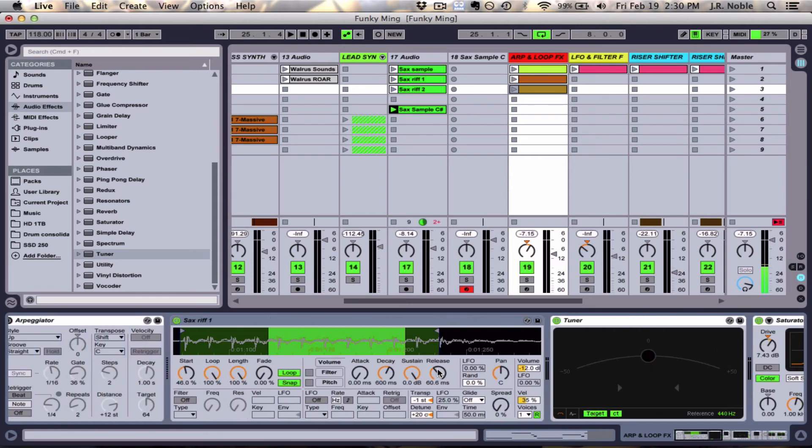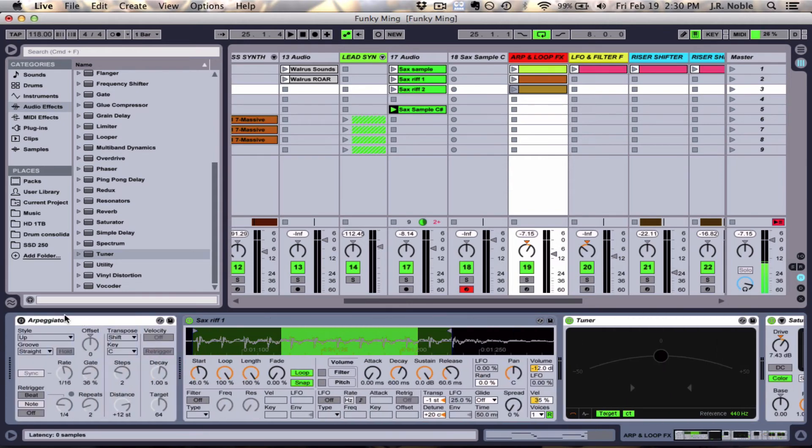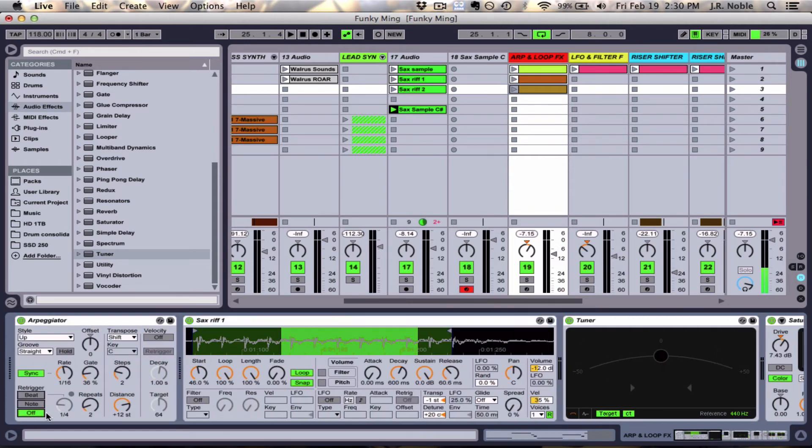Now we're going to get a little bit more advanced with it. We're going to throw an arpeggiator on this. And if we turn this off and turn these down, so I'll change some of these settings here.